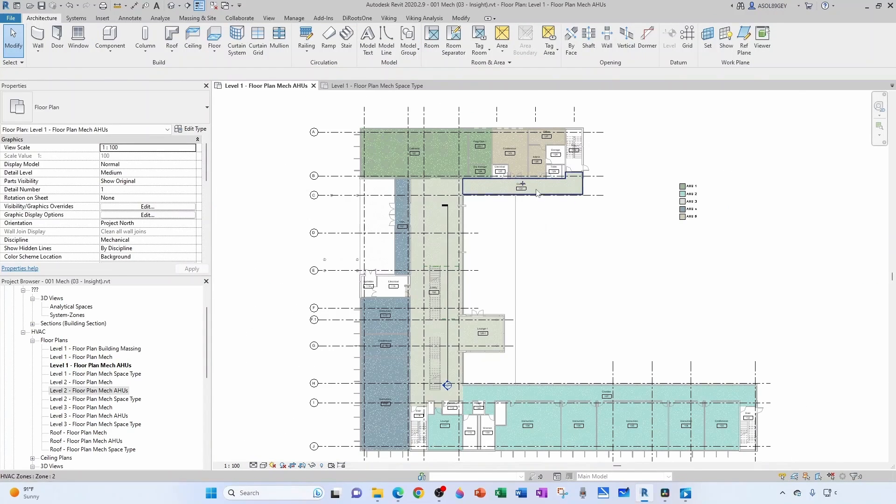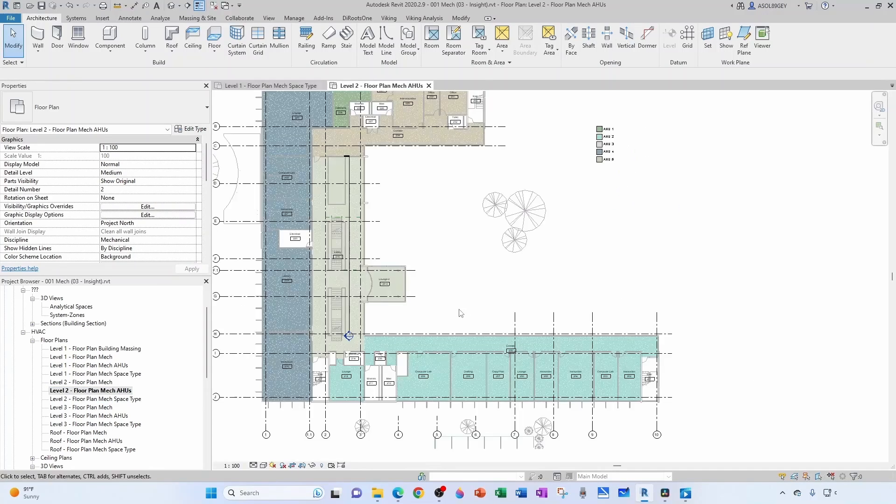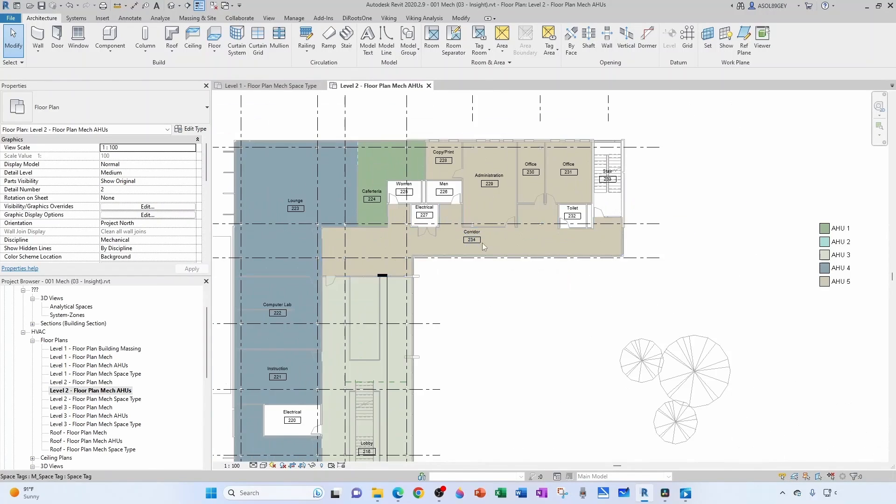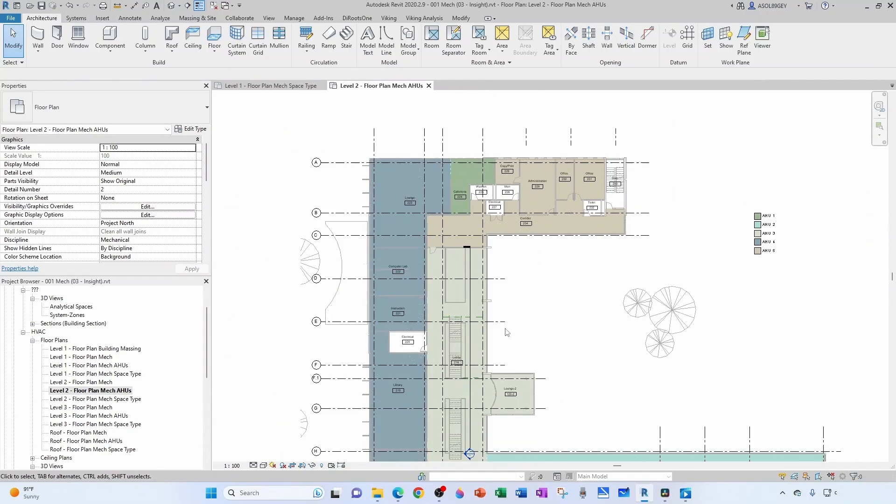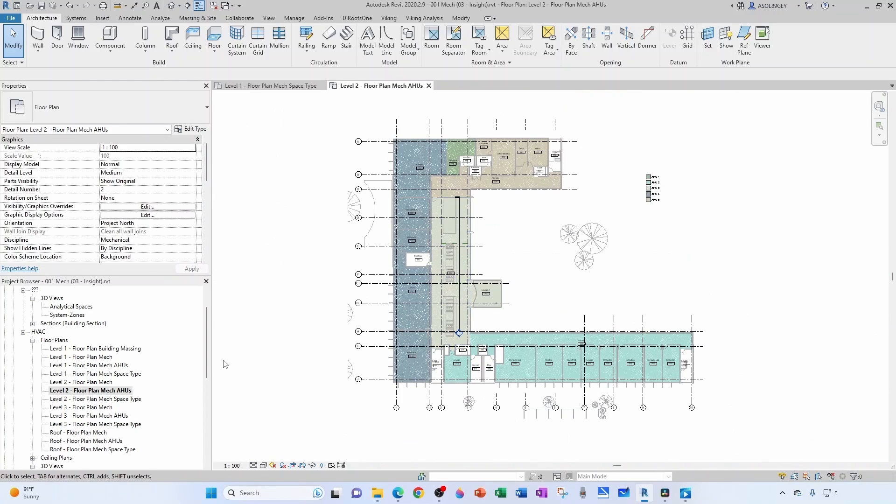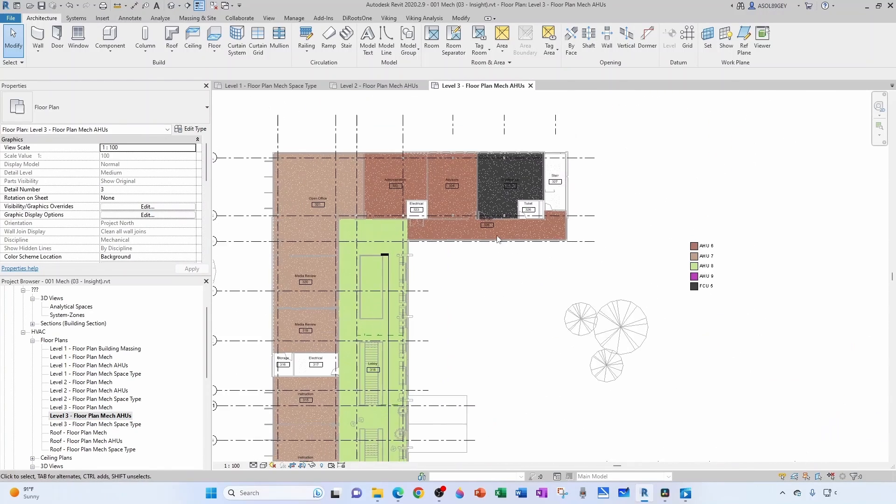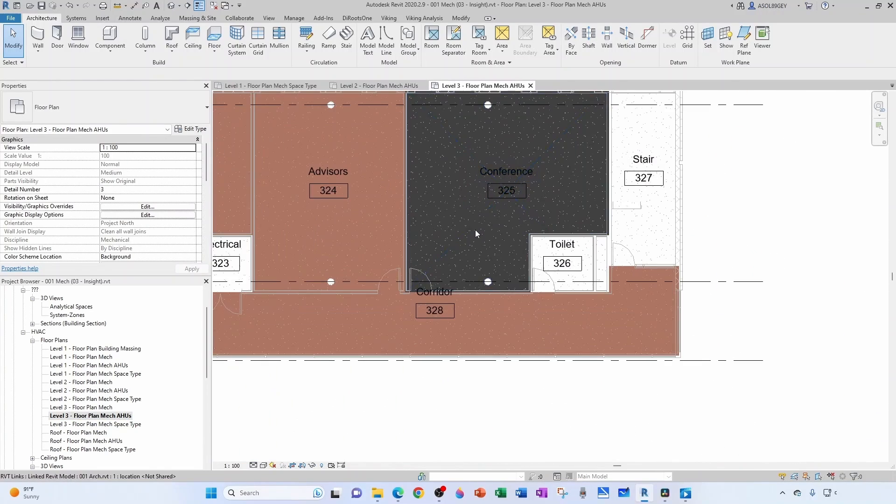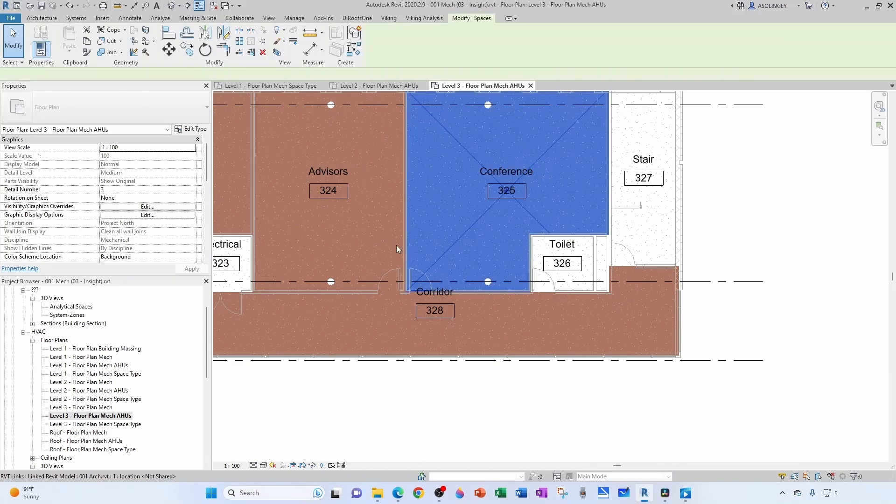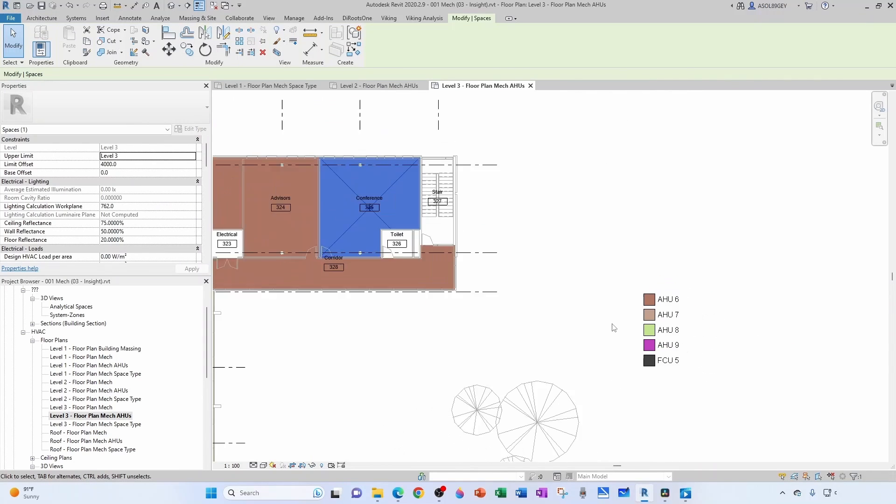So that's it for level 1, let's go to level 2. Level 2 is looking good, go to level 3. Now we're going to do the same thing here. See this conference room, I'm going to serve it from AHU6.